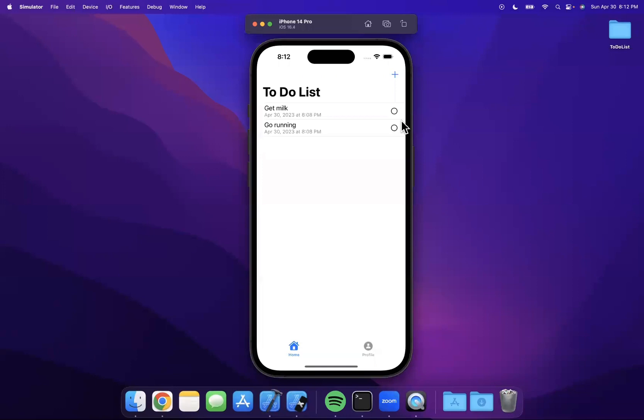We hit that check. I'm going to hit this and boom it's checked, and boom it's unchecked.